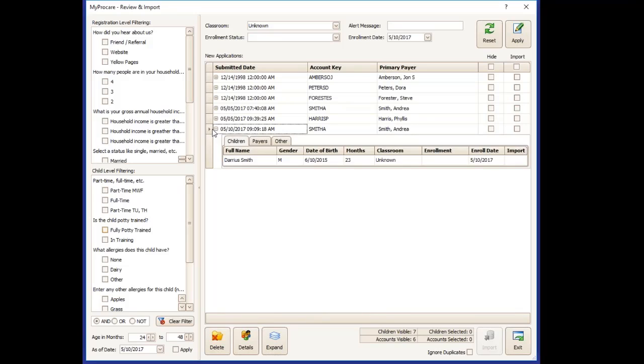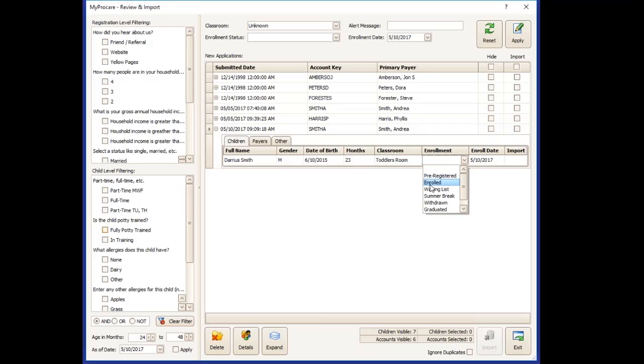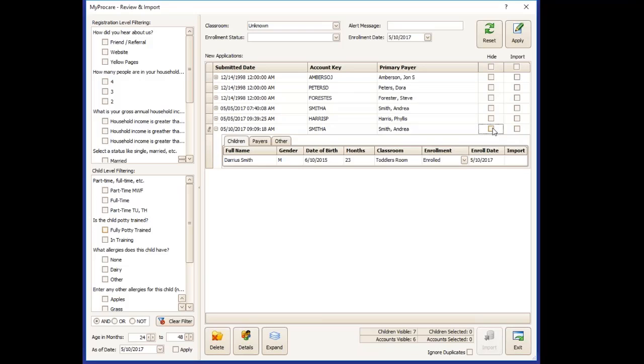I'm going to expand just the submission that we just made in our registration form. I can assign individually which classroom and what enrollment status this child is going to have without affecting anything else that's sitting in this screen. I can choose to hide the account on import here if I would like. I'm not going to do that. I'm just going to say import.